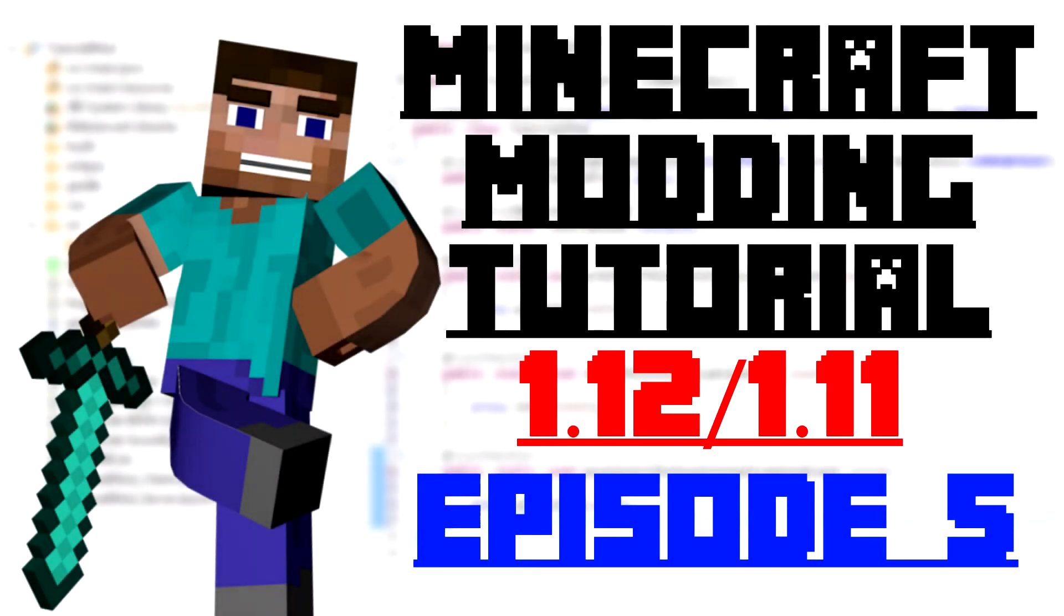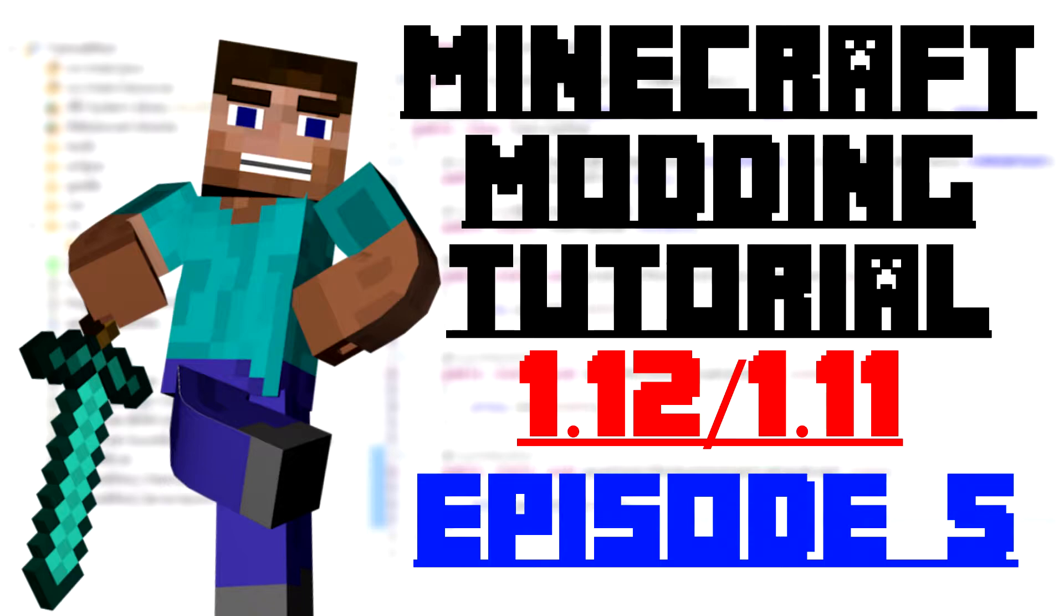Hello guys and welcome back to my Minecraft modding tutorial series. In today's episode I'm going to show you how to update your code from 1.11 to 1.12. There are a few changes so I'll be changing that as well.